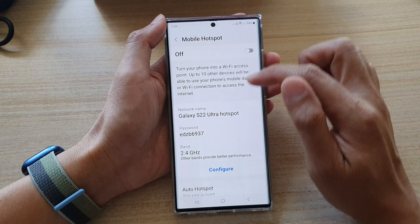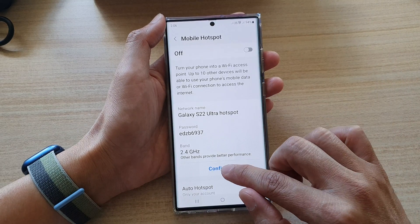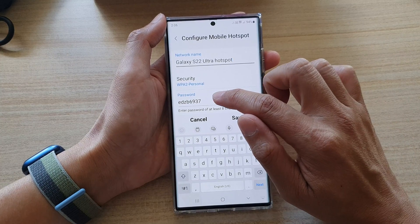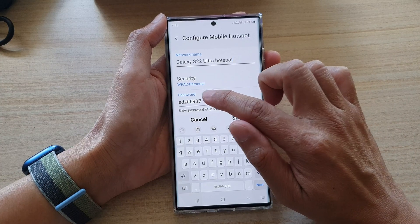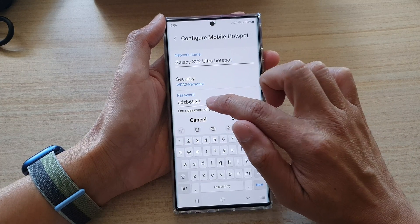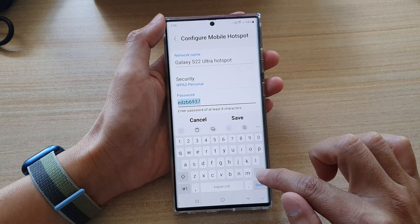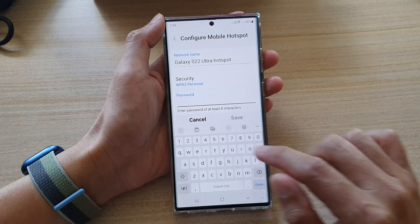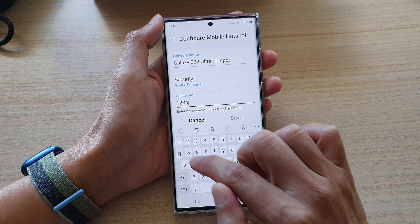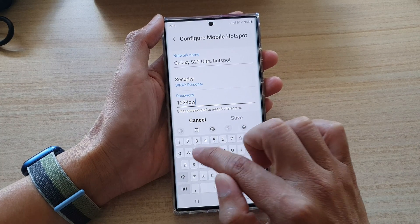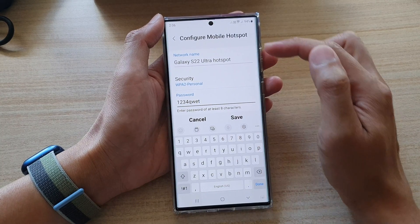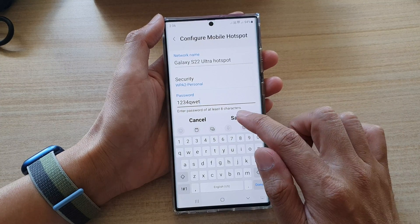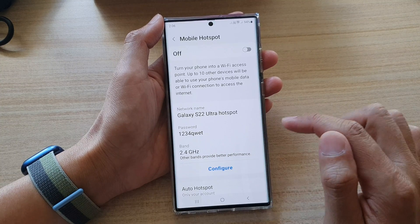In here, tap on Configure. Then tap on the password text field and tap on the delete button. You can now put in your own password for the mobile hotspot. Next, tap on Save.